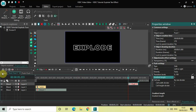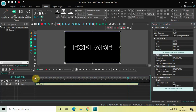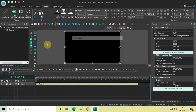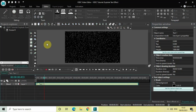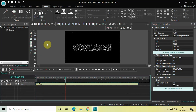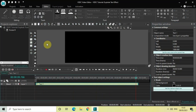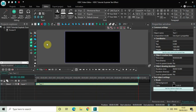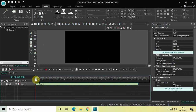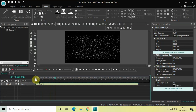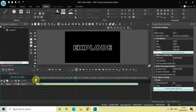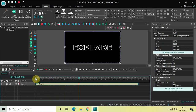If I play the entire thing from the beginning, you can see the full effect — and right at the end, my text gets pushed out of the screen. This is how you can create an explode text effect in VSDC Free Video Editor. Let me know your thoughts in the comments below, like the video, and subscribe to my YouTube channel. Thanks for watching, and I'll see you in the next video.